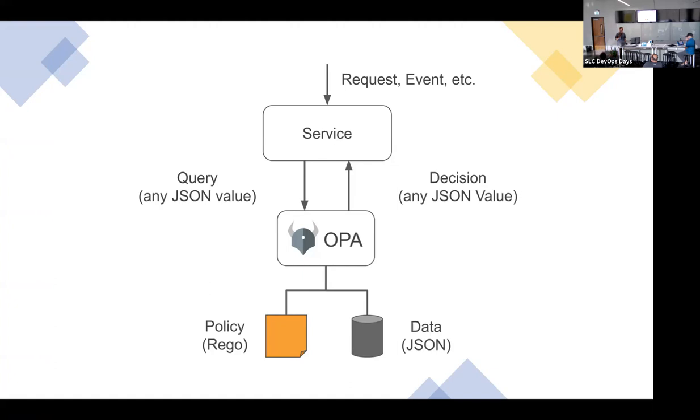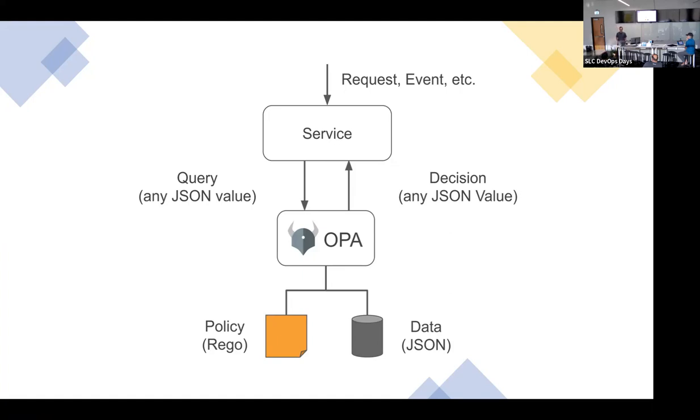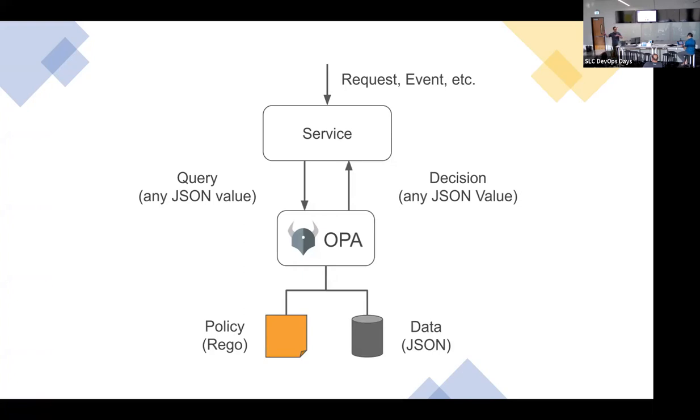Systems are changing, but policies also change. New compliance requirements from a new government, or maybe you realize you had a gap somewhere. In this model, you can do that. You could take a real world example - almost every day we see where some Western government is announcing a new compliance sanction. In a banking context where you have transactions, you could bake in policy that says if they are in this blacklist, then you deny the transaction.